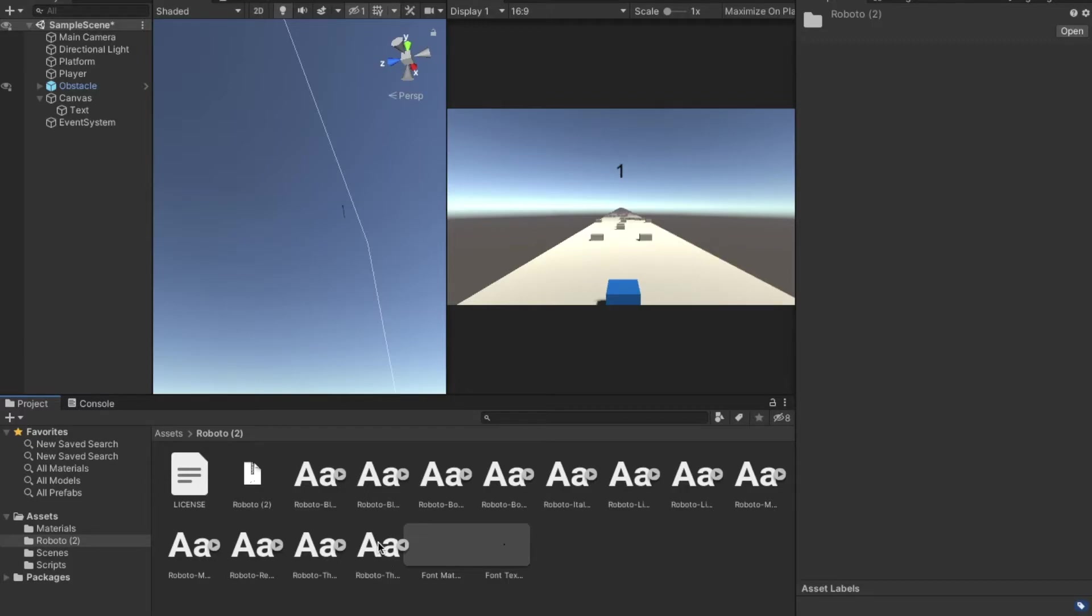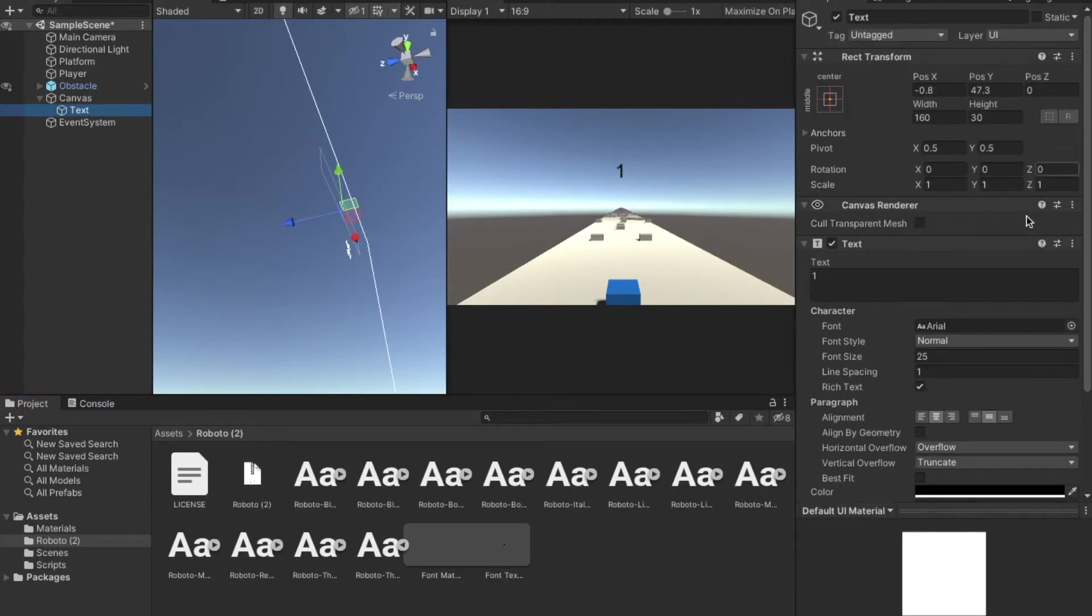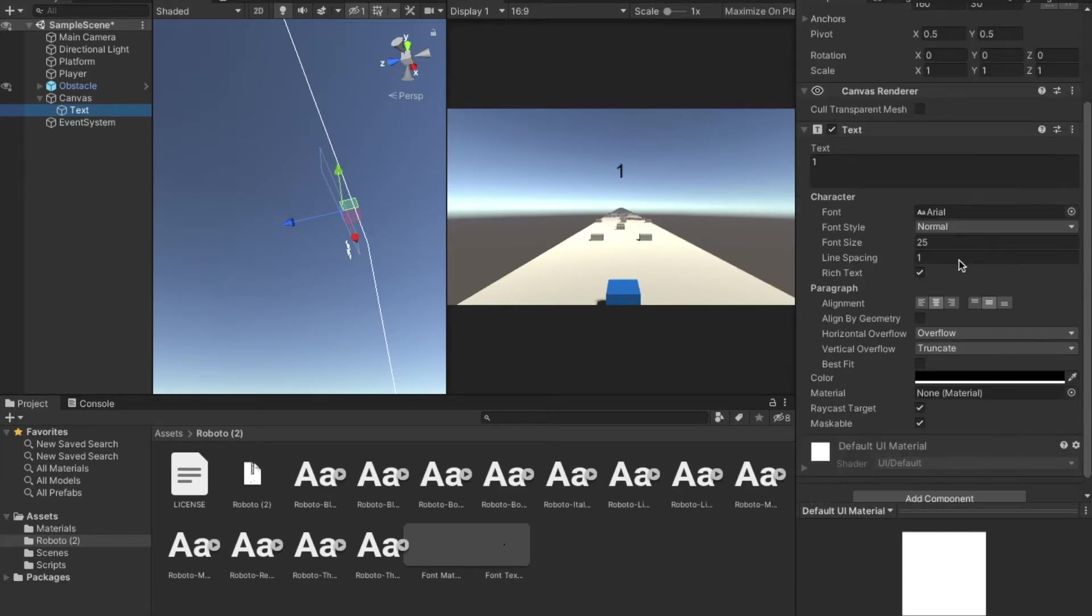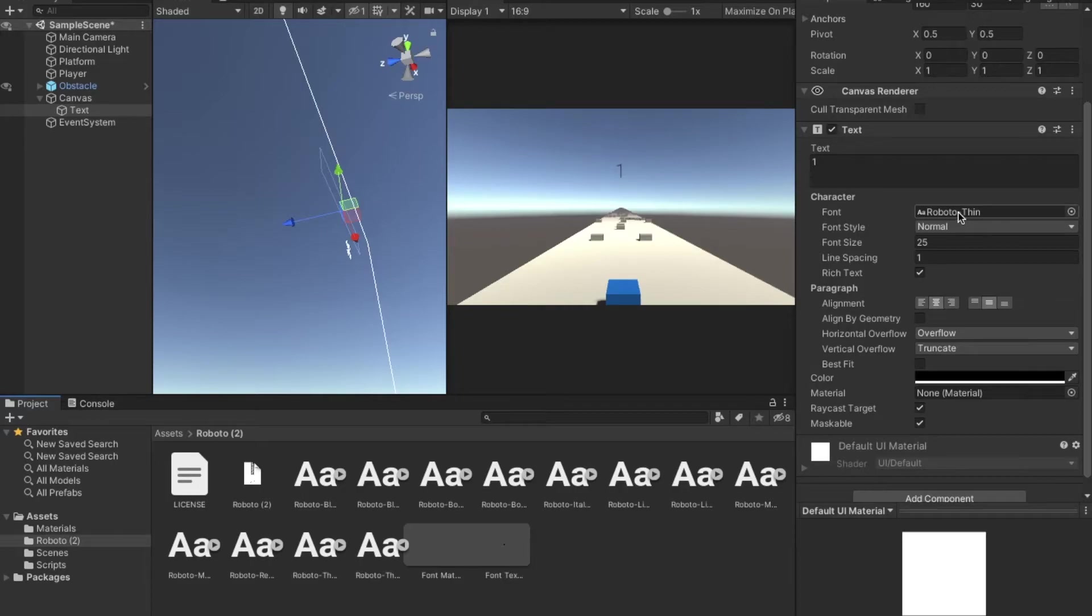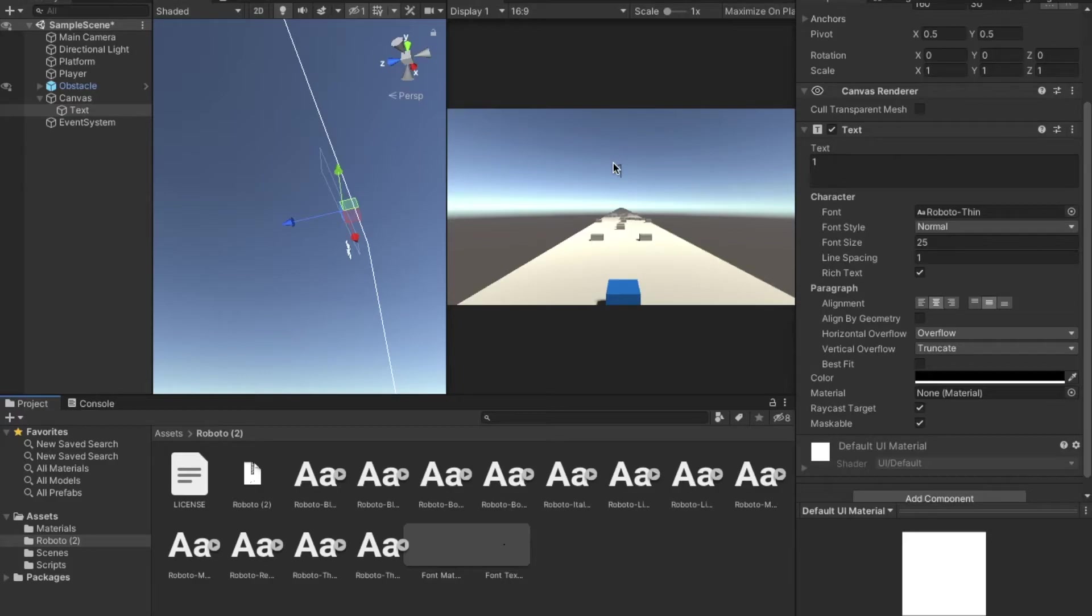So what we're going to be doing is going into text right here. It says Arial. I'm going to use this one. And it looks pretty nice to me. Way better than Arial, obviously.